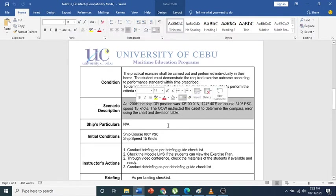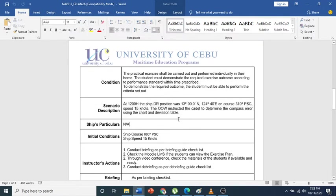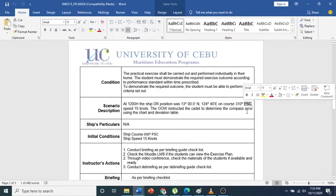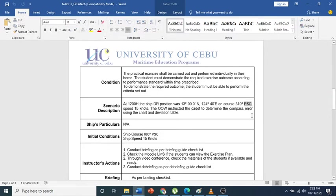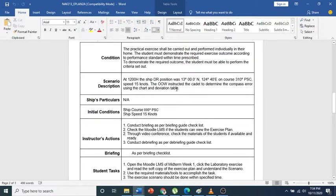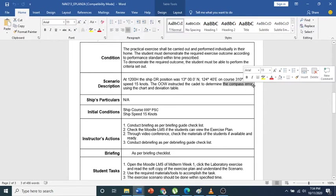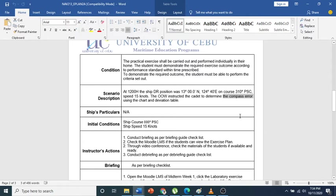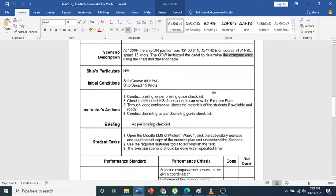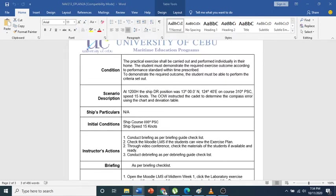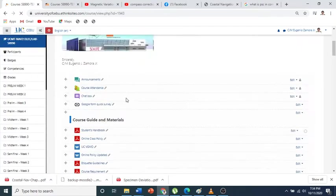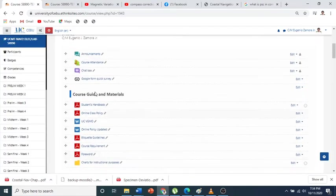I will read it: at 1200, the ship's DR position was at 13 degrees 00 minutes north and longitude 124 degrees 40 minutes east, on course 310 degrees. If you have read the previous video, you would understand the term PC - PC means per ship's compass. So this is compass heading, so to speak, and this will be the speed of 15 knots. That is the scenario, and the instructor told you to determine the compass error. If you have read this in the discussion and watched the video, you know what is compass error. Compass error is the result of both variation and deviation.